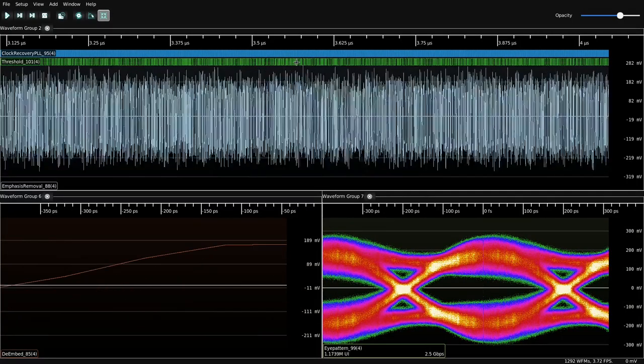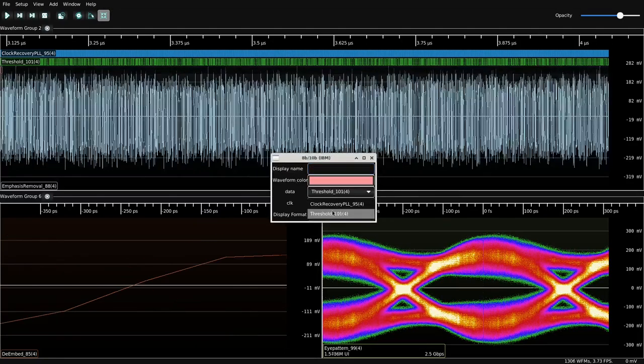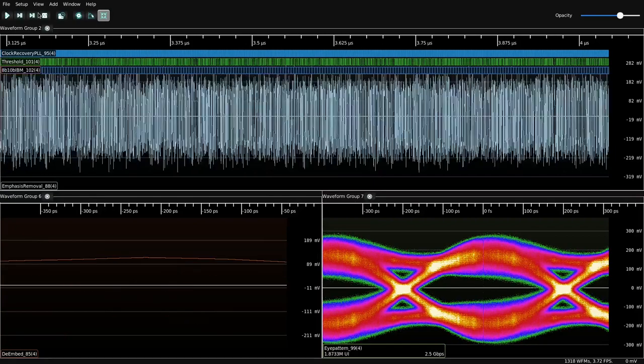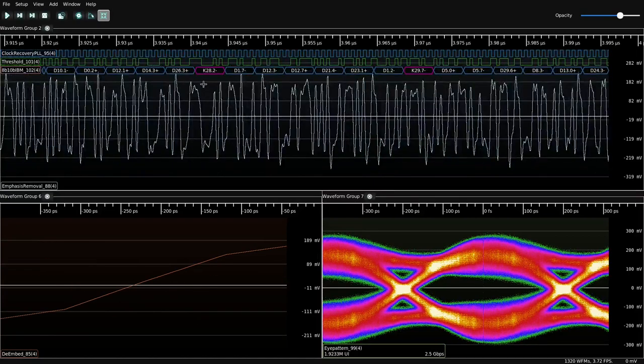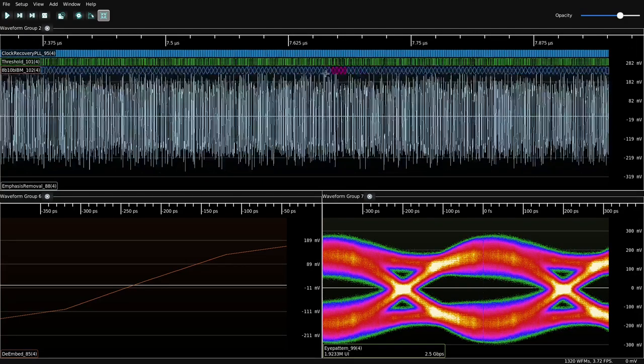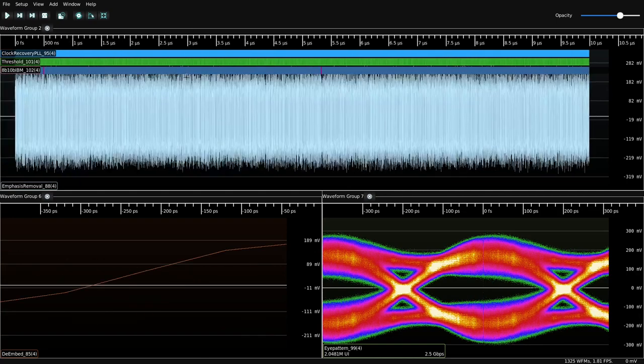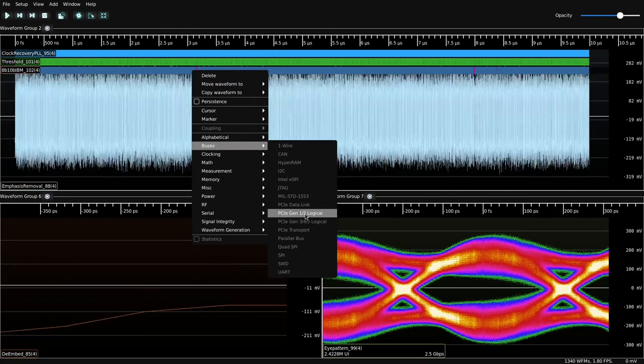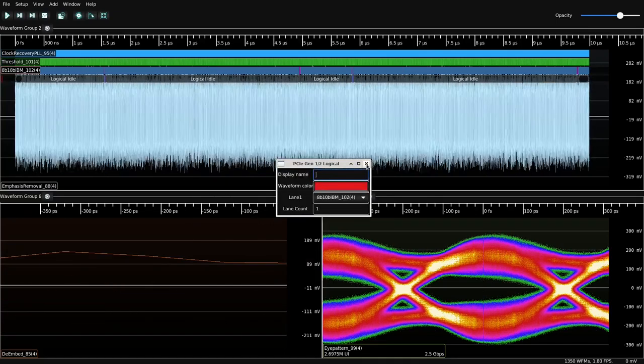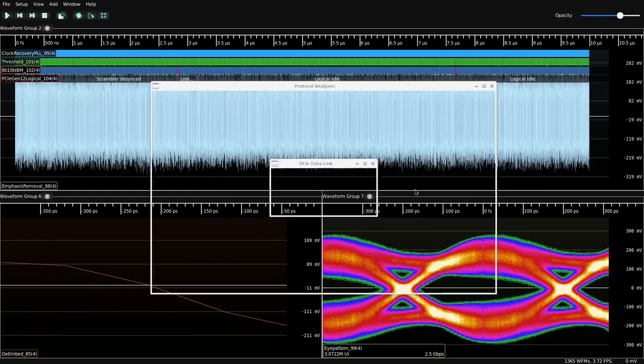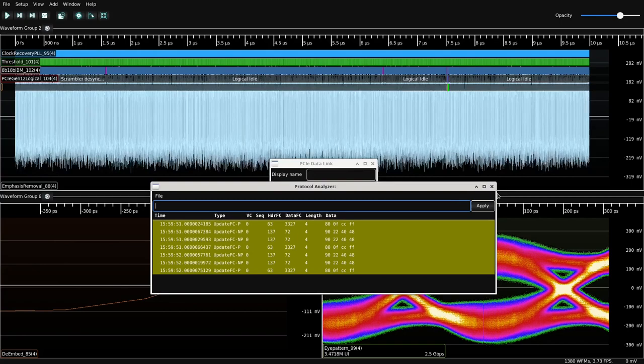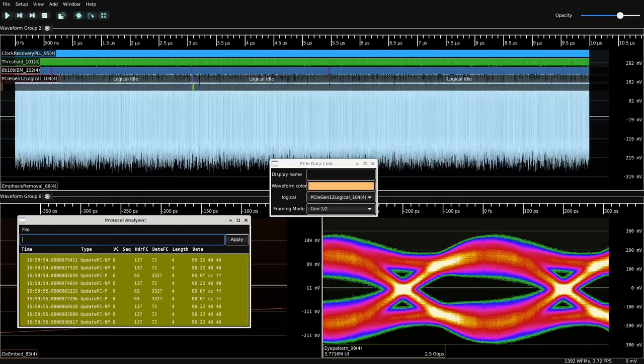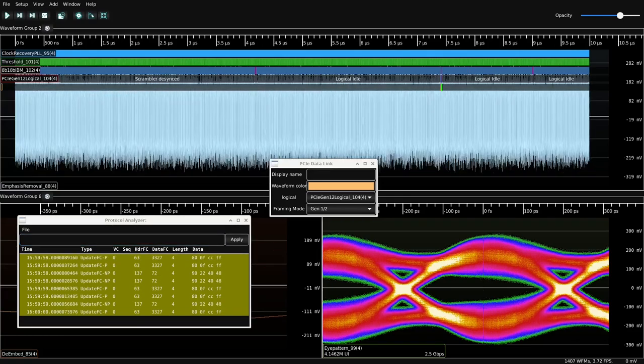Let's see what we can do with it. Threshold, leave that as default. Decode 8B10B, and that's still looking good so far. We've got a bunch of control characters where we expect. We've got skip sequences and commas where we expect, so everything is looking good. Let's decode up the stack here. We've got a single lane, so we'll leave that as default, and then decode our data link layer. We've got DLLPs coming through. That all looks good and expected.